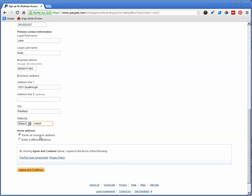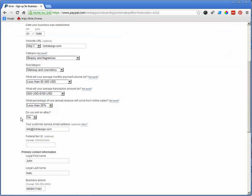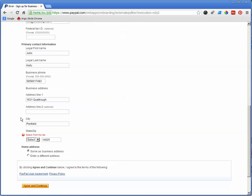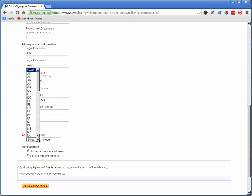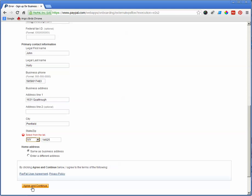So choose whether your address is the same or a different address, and then click agree and continue. And it says I messed something up here. So let's go down and see. Oh, I didn't select my state.